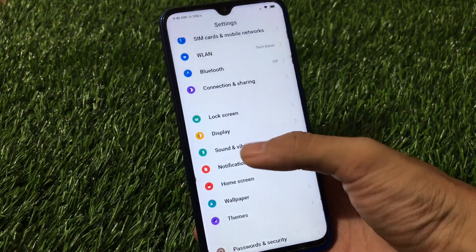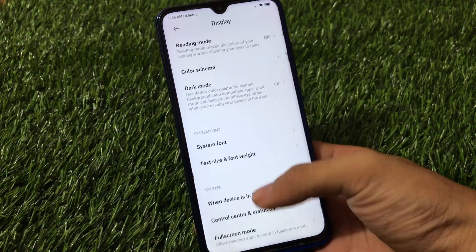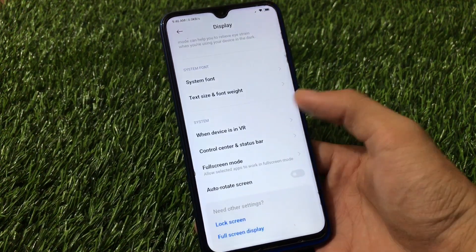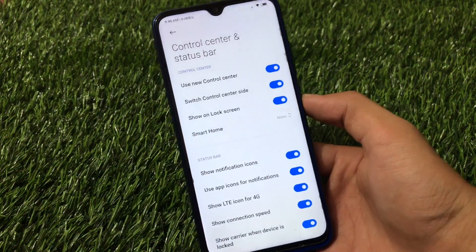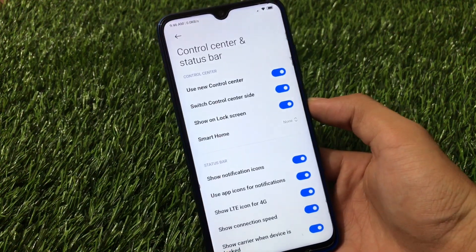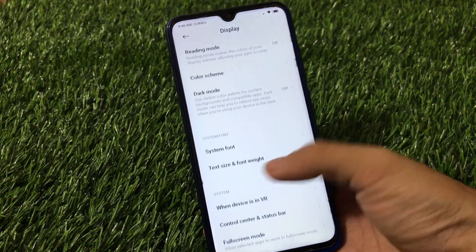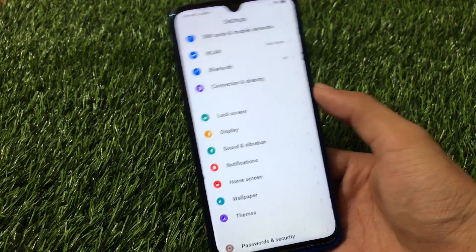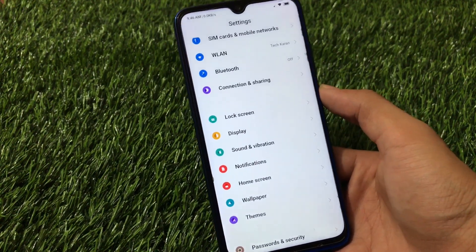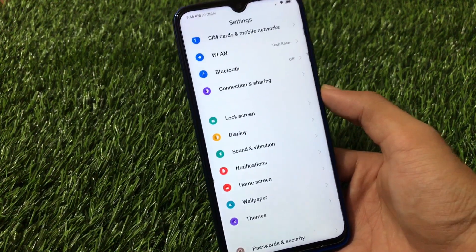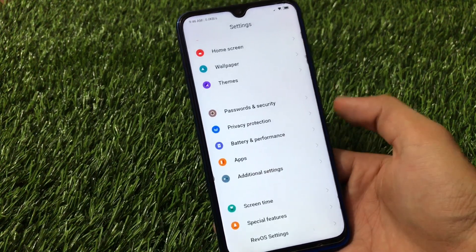All the main features included in MIUI 12 are here, like dark mode, global dark mode, text size and font weight. You also have the option to enable or disable the control center - you can enable the normal MIUI 11 quick settings if you prefer. Home screen, wallpaper, themes - let me show you something new and changed here.